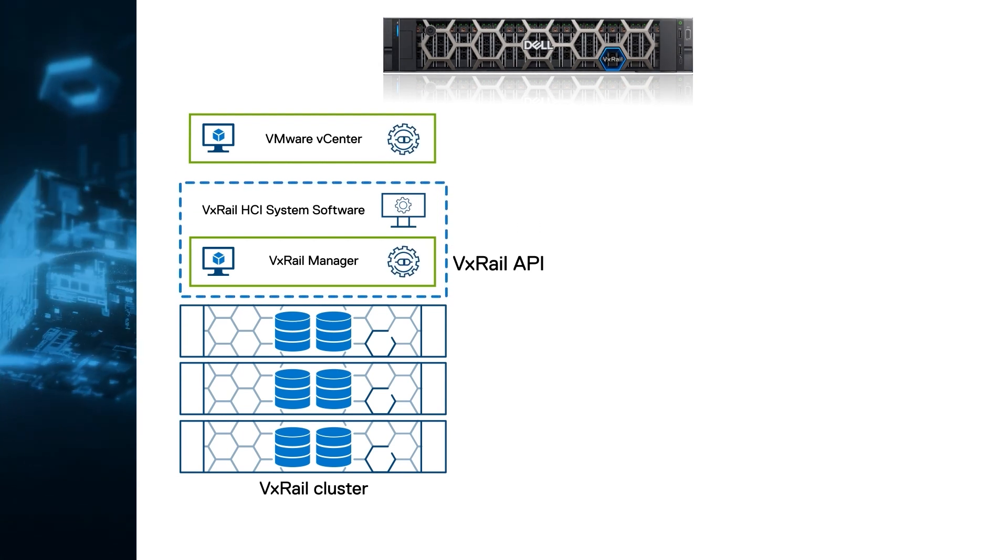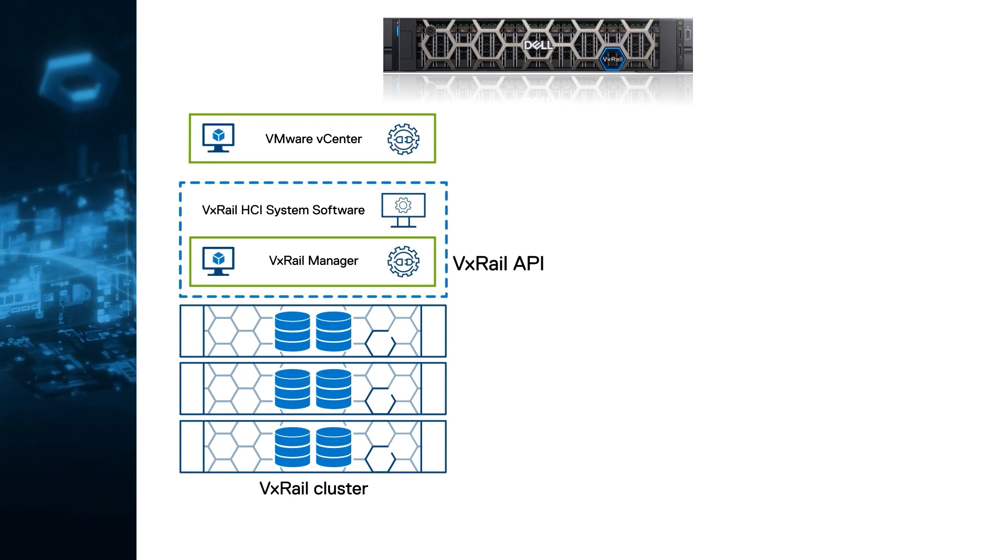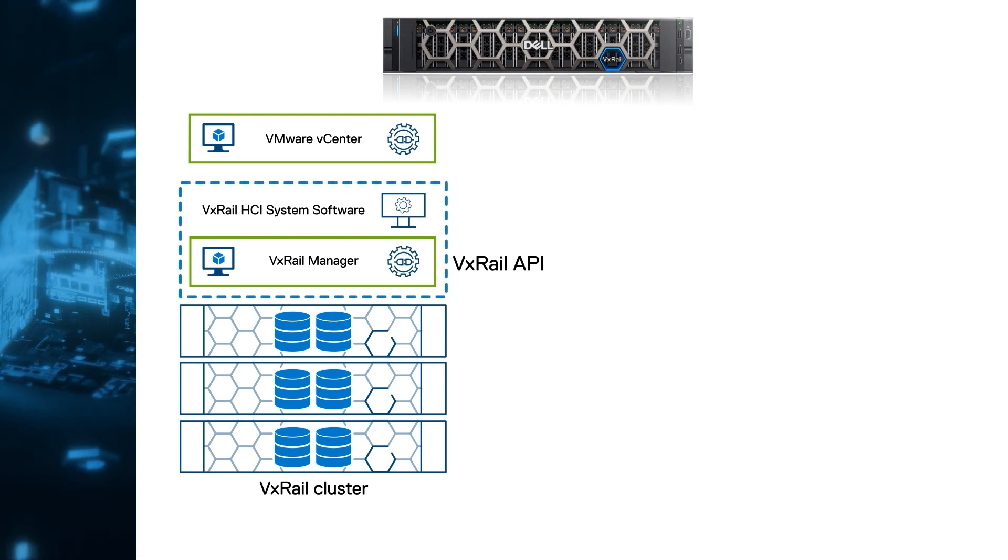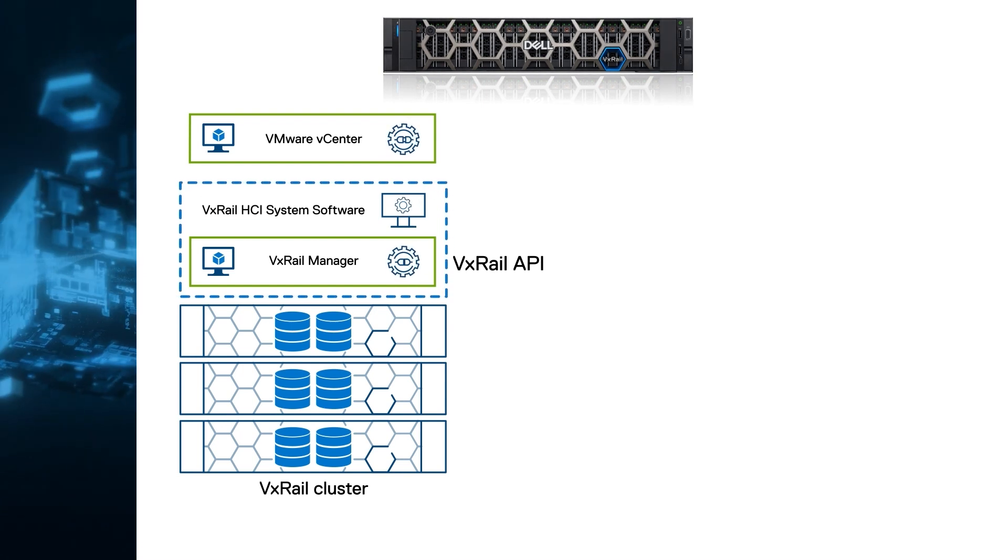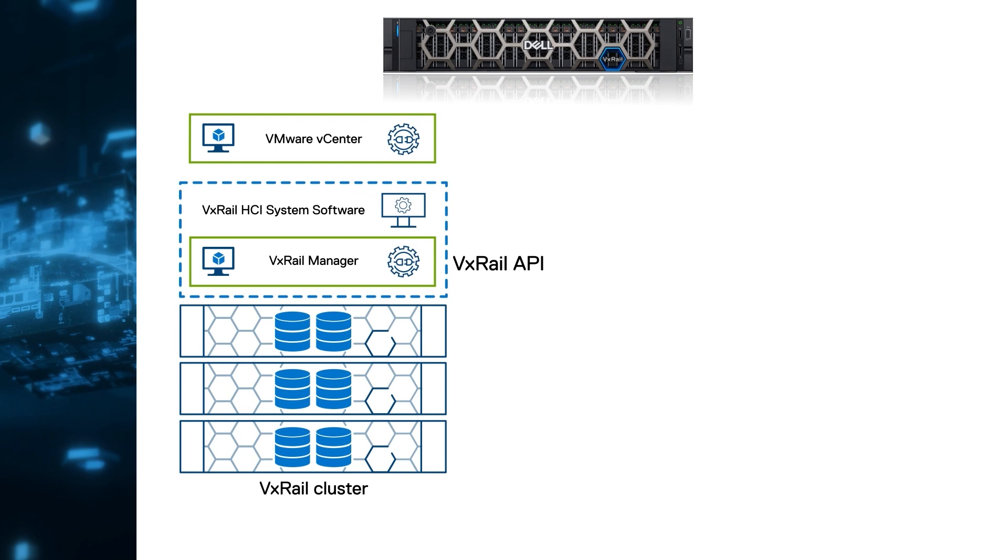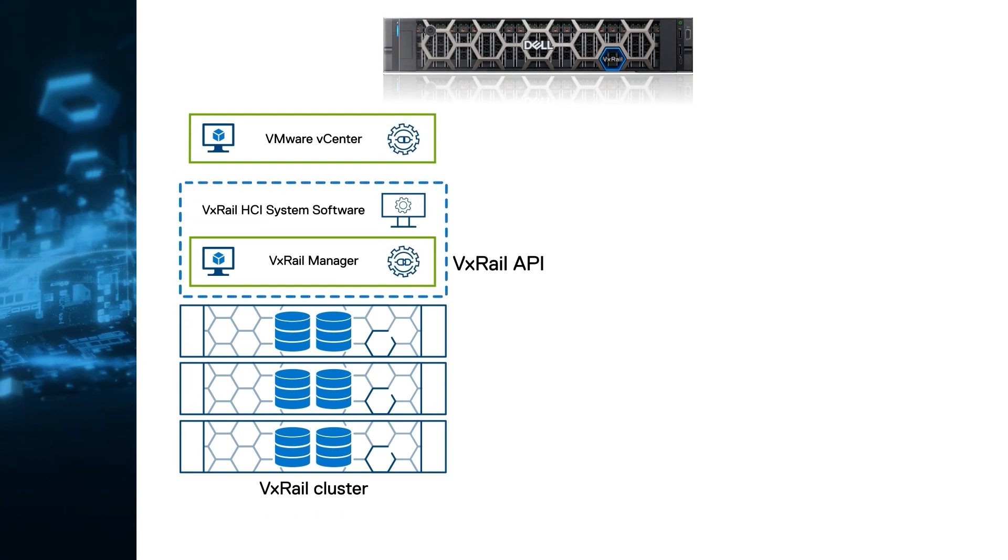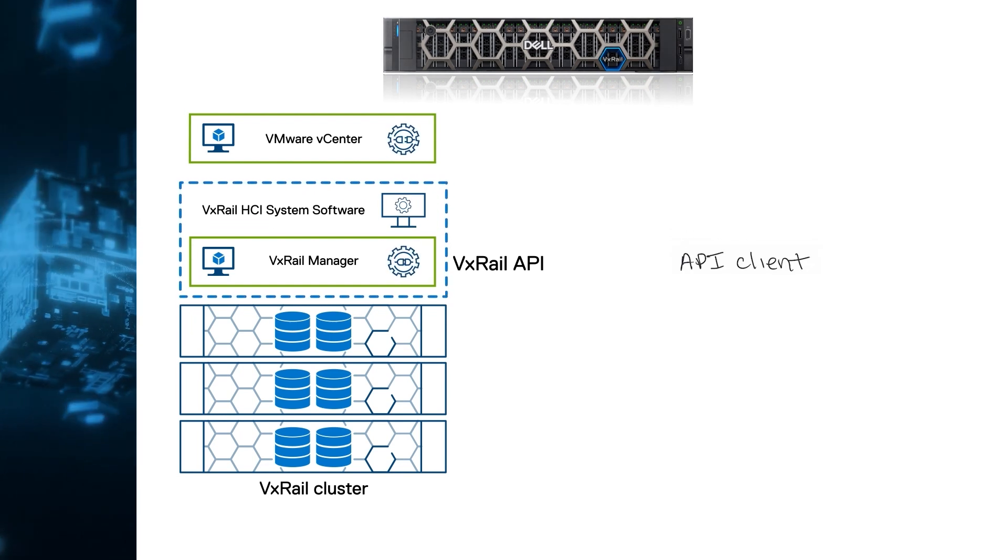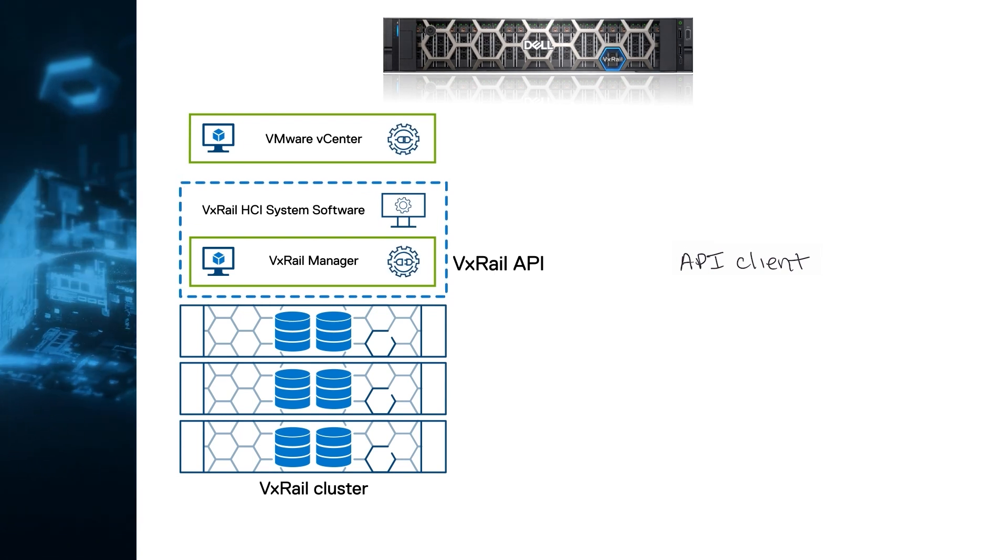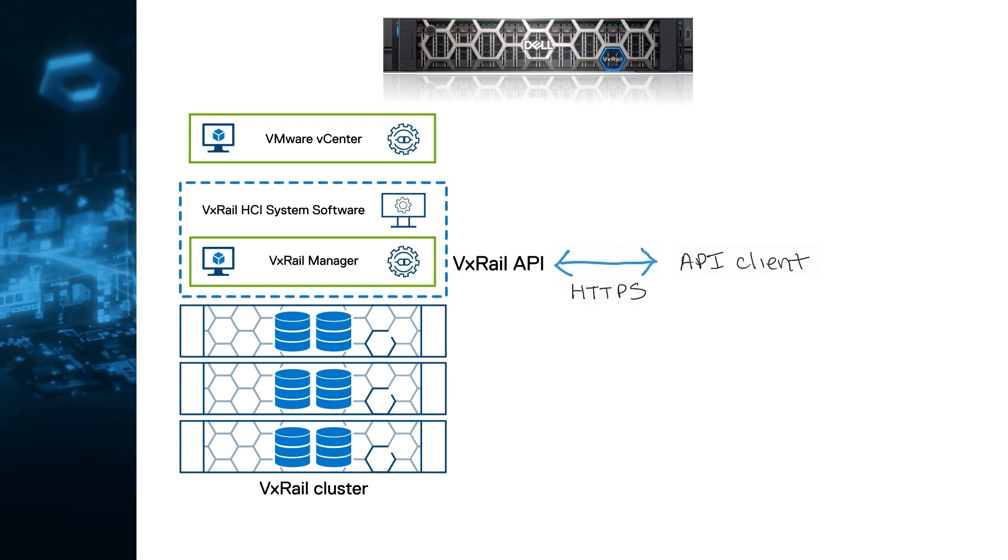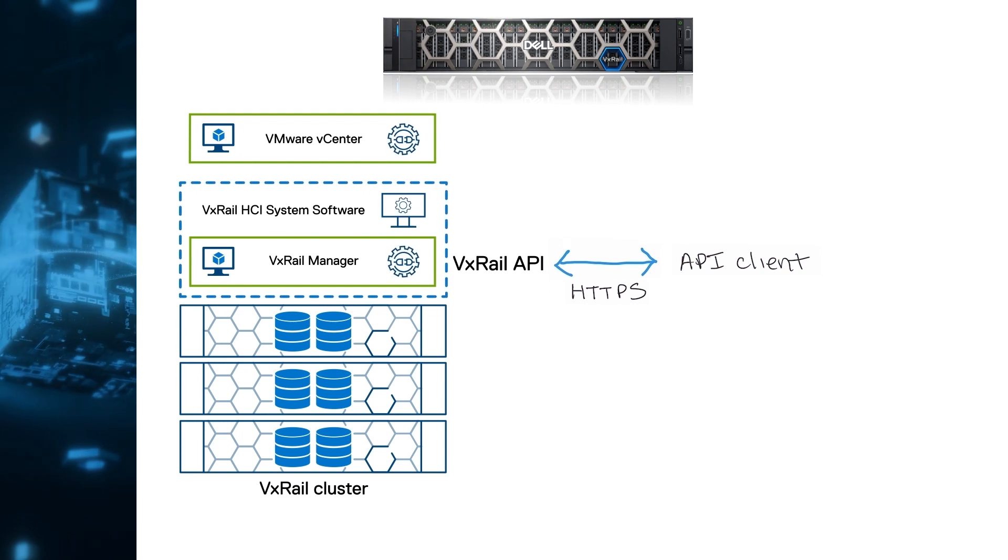So what is the VxRail API? It's a RESTful API running as a service on the VxRail Manager appliance and allows you to execute cluster operations programmatically. Why is this important? Because REST is an architecture that enables you to execute these operations from virtually any automation framework, programming language, or API client of your choice. Regardless of the client, the communication happens using the secure HTTPS protocol. Let me give you a couple of examples.